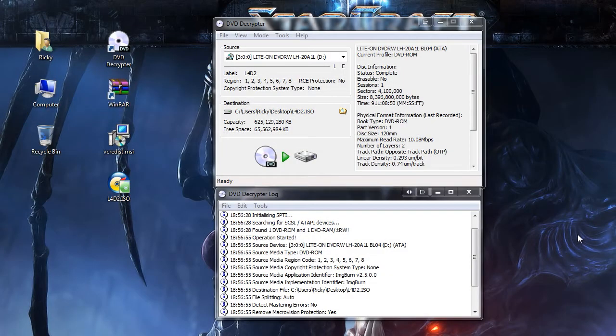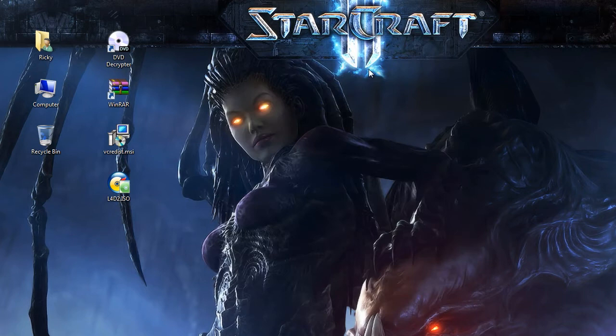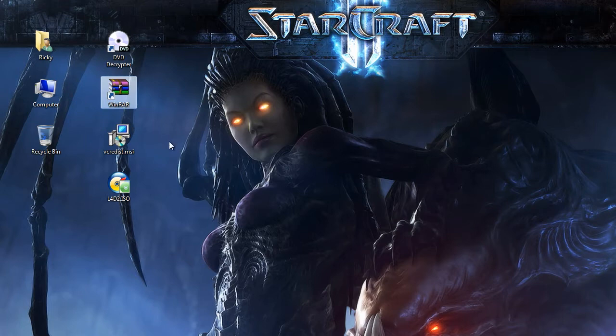Okay, we're done decrypting and you'll have this nice little Battlefield Bad Company 2 dot ISO on your hard drive. You can go ahead and close DVD Decryptor, and now you want to install WinRare which will be able to extract the ISO file to a folder.